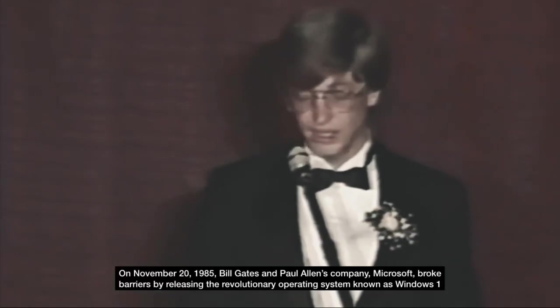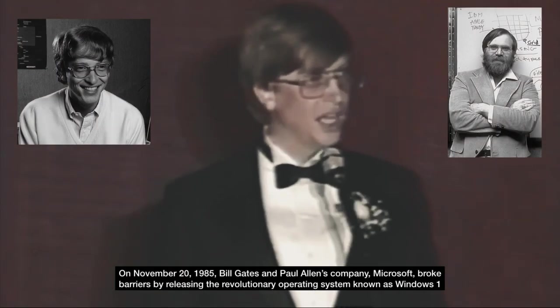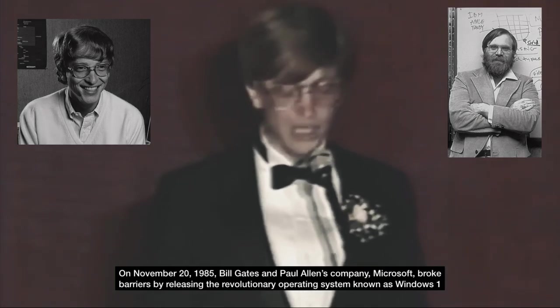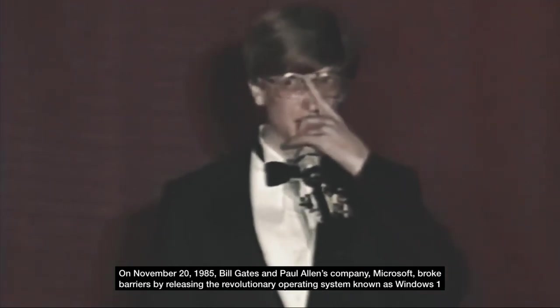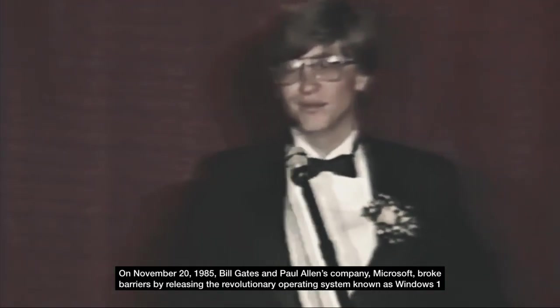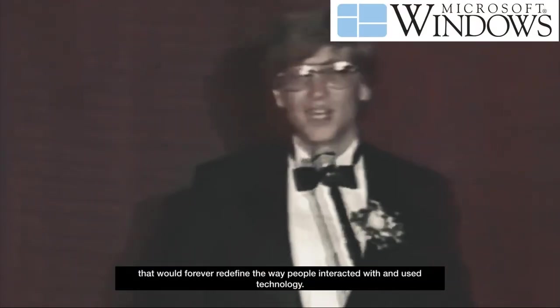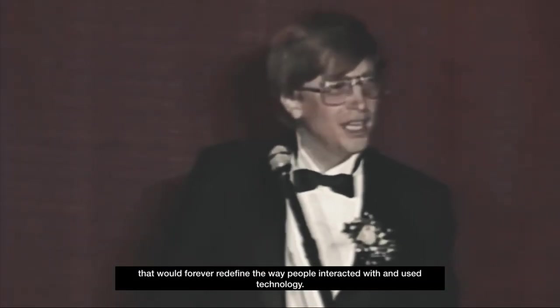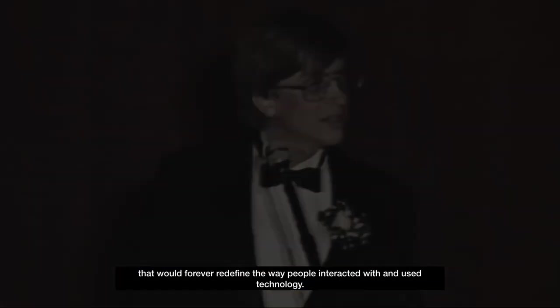On November 20th, 1985, Bill Gates and Paul Allen's company, Microsoft, broke barriers by releasing the revolutionary operating system known as Windows One, that would forever redefine the way people interacted with and used technology.